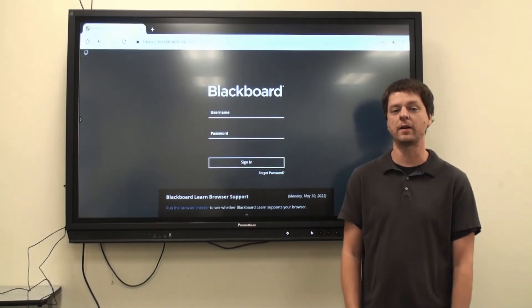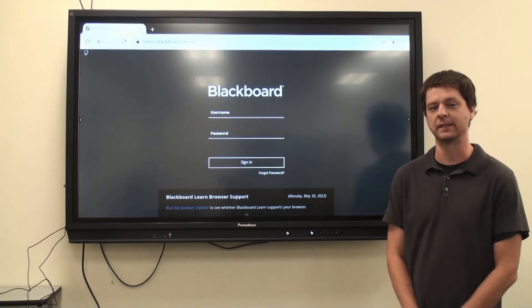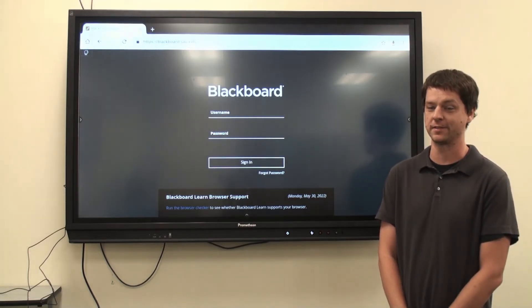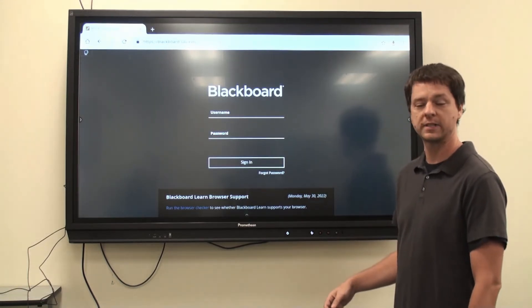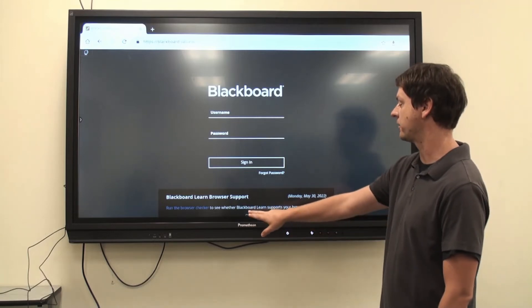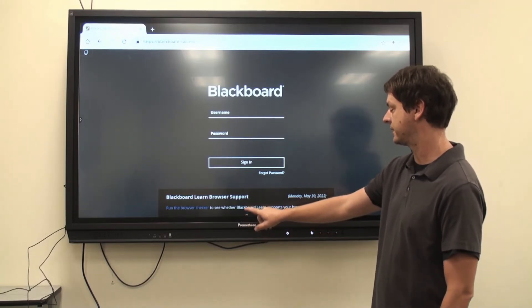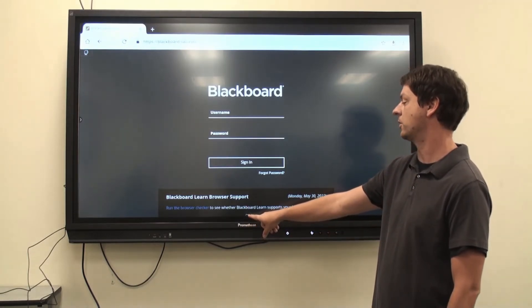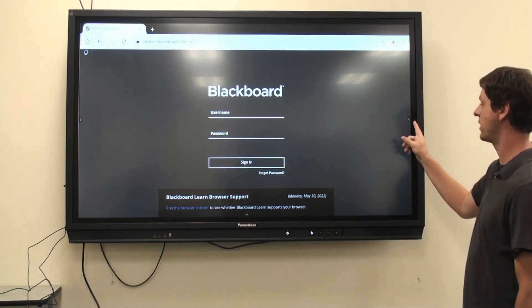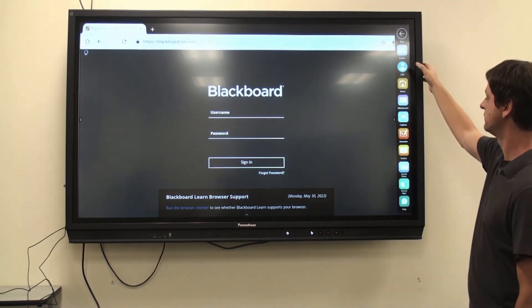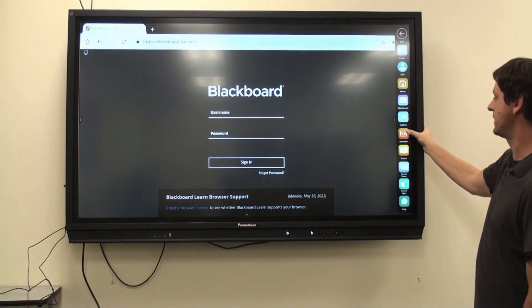Now that we know how to get connected to the Promethean board, let me go through a couple of its applications. To access any of the built-in applications, click on any of the menu icons located at the lower, middle, or the left and right corners. Click Annotate.